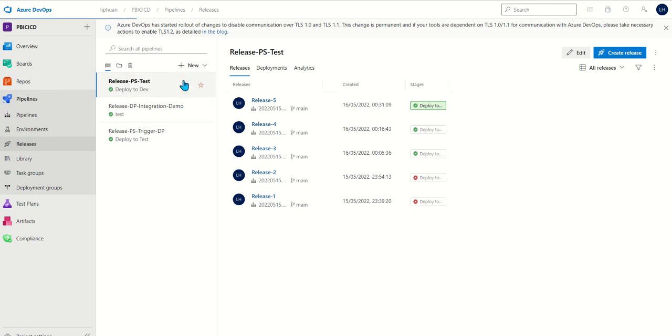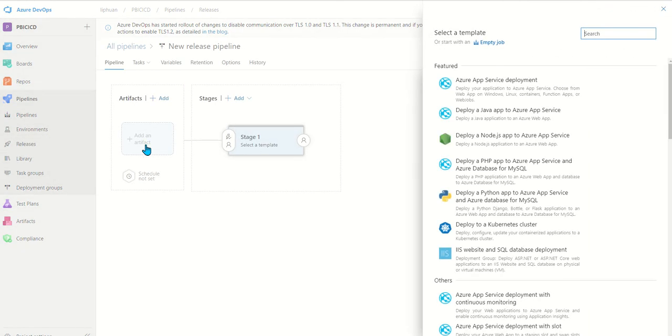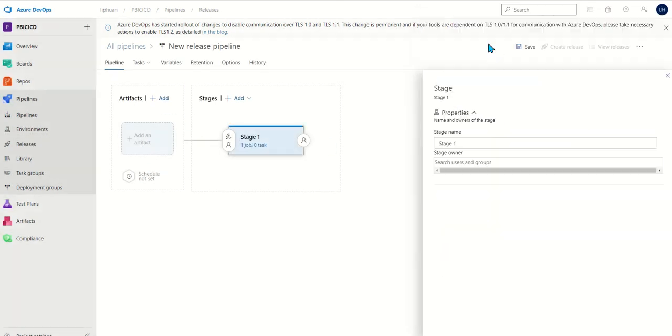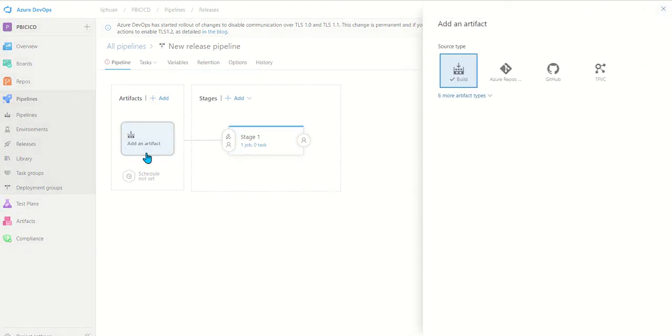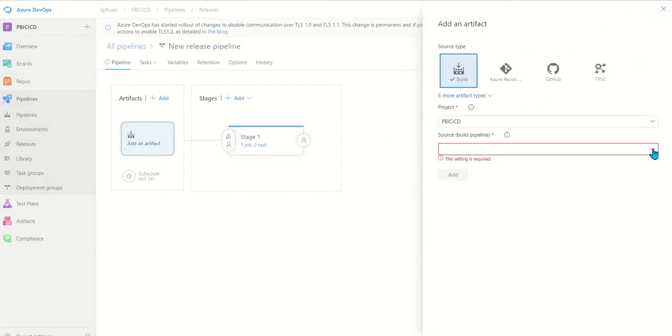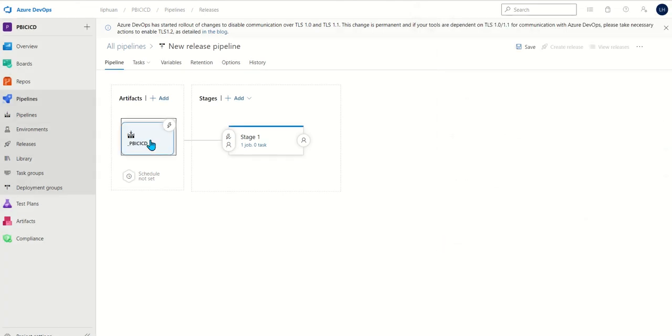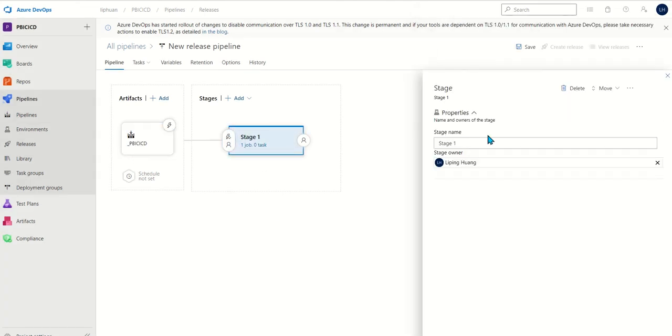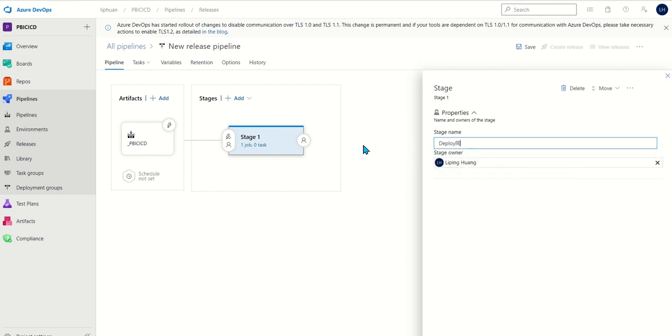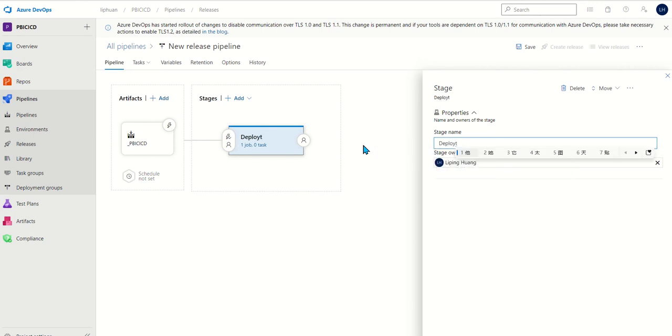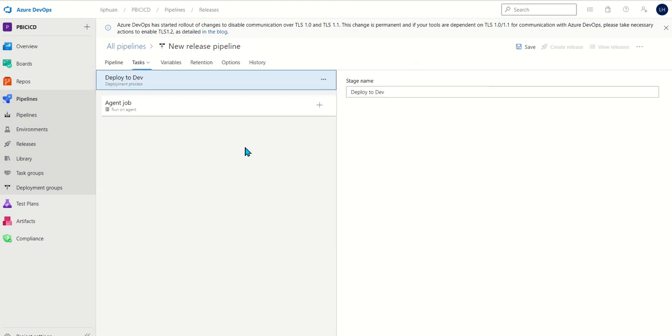We want to build a new release pipeline and we do an empty job. For an artifact we want to use our build. Then for the stages we want to say deploy to dev. And then we can do the jobs.